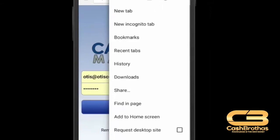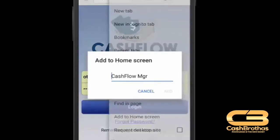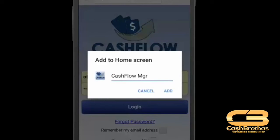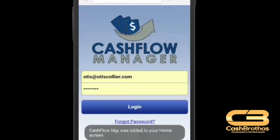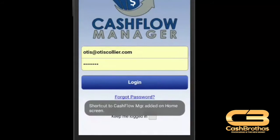A pop out window will appear. Click add to home screen. A pop up box will appear allowing you to edit the name of the bookmark icon. In our example, we will leave it at Cashflow Manager. Click add. You will see a message stating that the Cashflow Manager was added to your home screen.